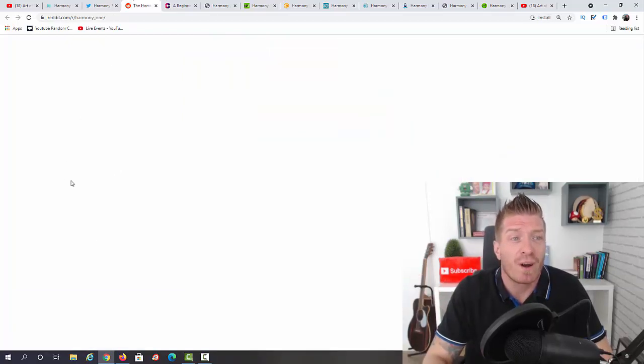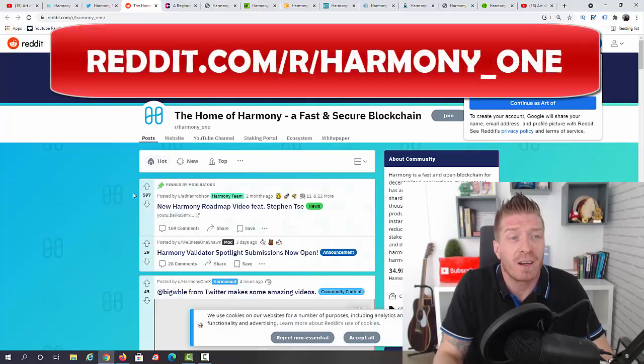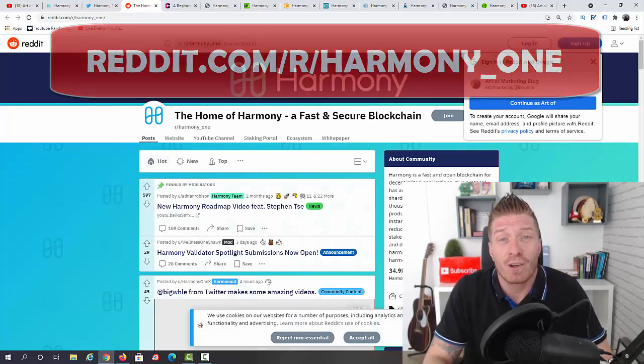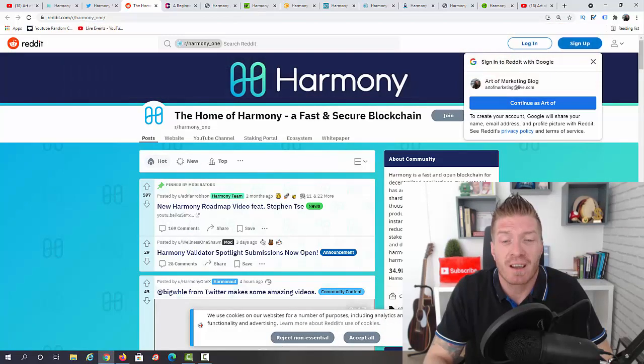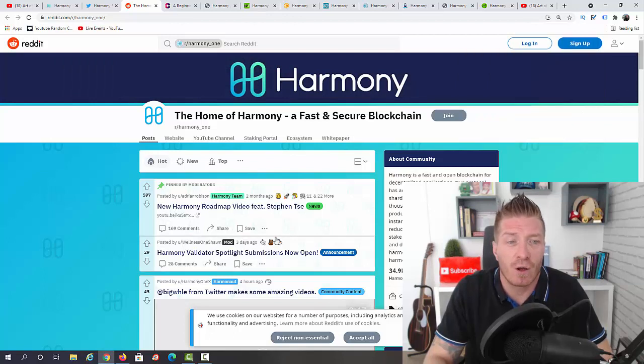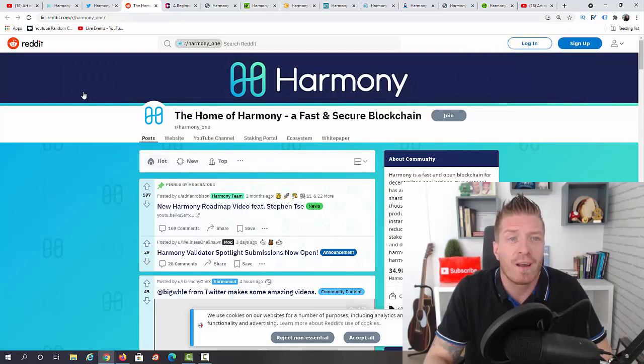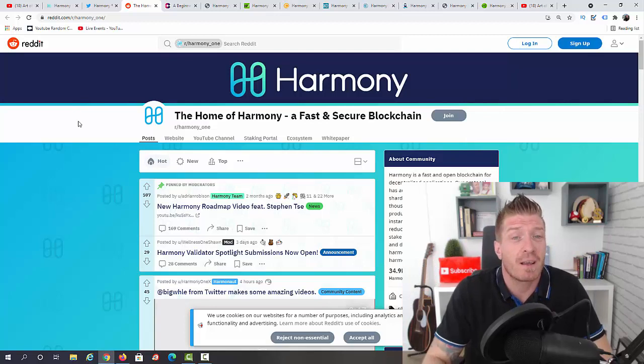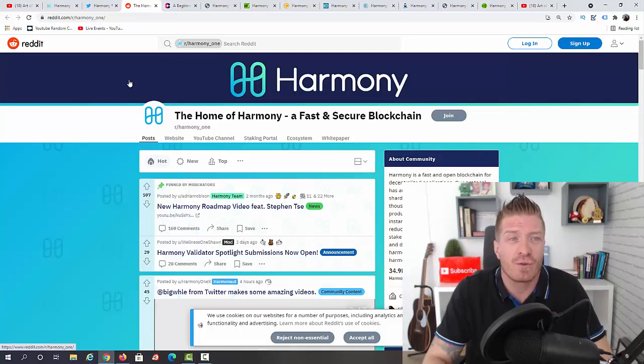Also reddit.com r slash harmony underscore one. This is the Reddit community, and as you can see they have 34,000 members, so still a lot of room to grow. Here you'll find interesting discussions, updates, news, and more.